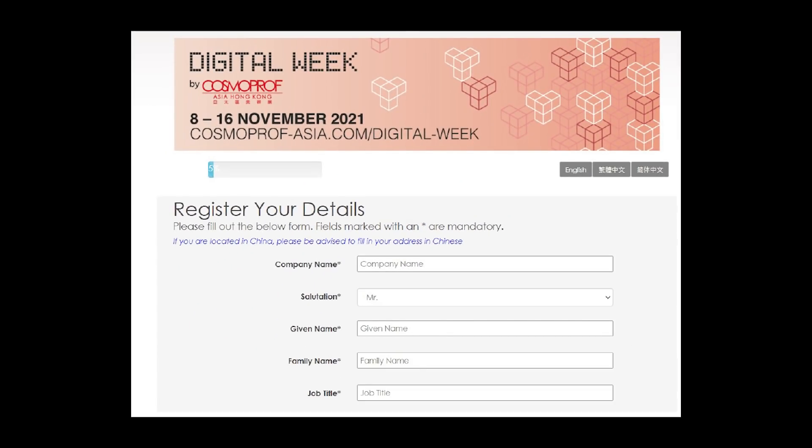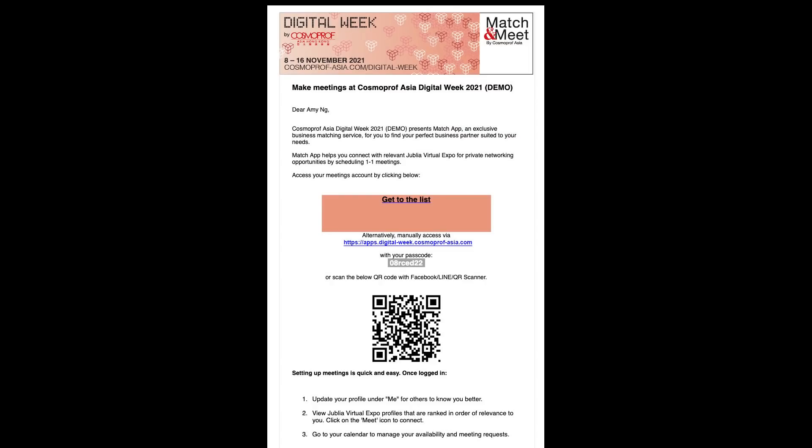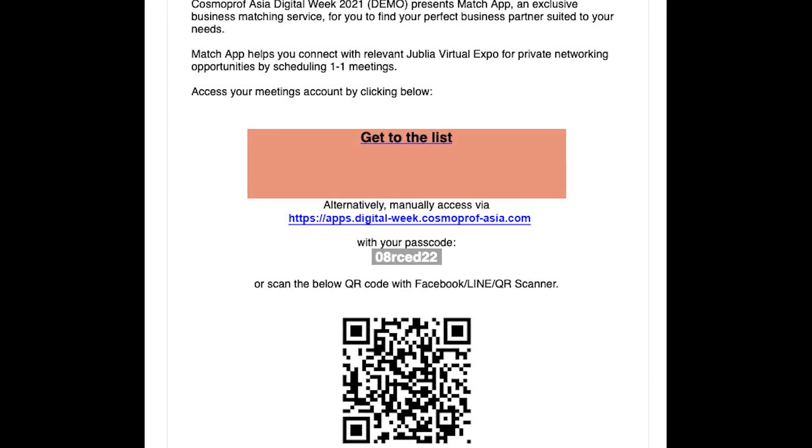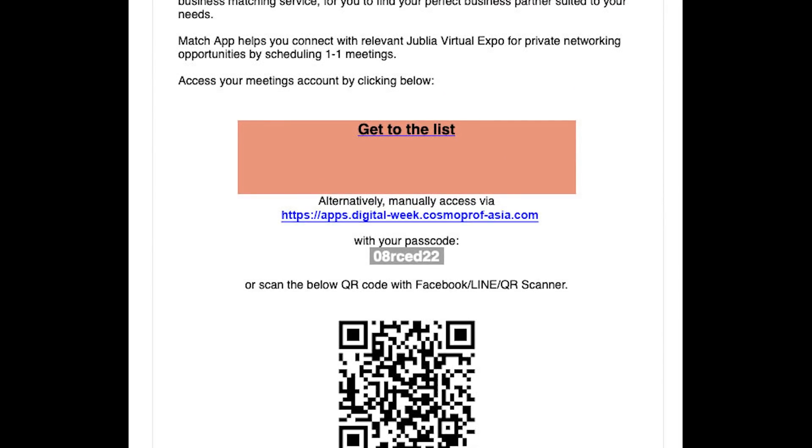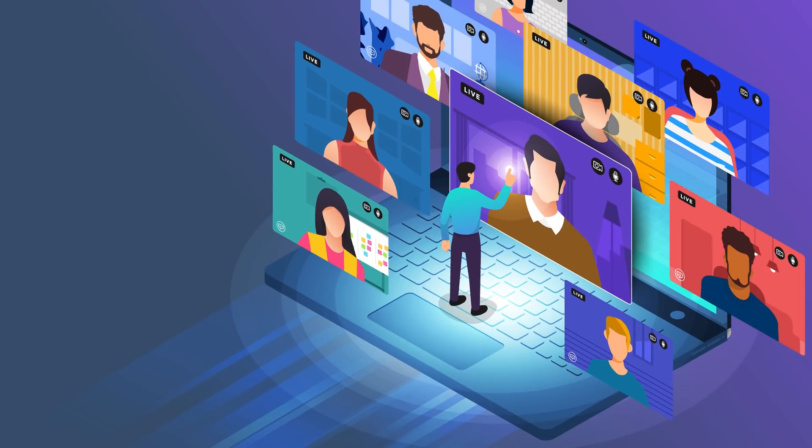For approved visitors and exhibitors you will receive an exclusive email with login information before the platform opens in October. You can click on this unique access link and it will get you directly to the platform or you could also log in on digital week website using this passcode.